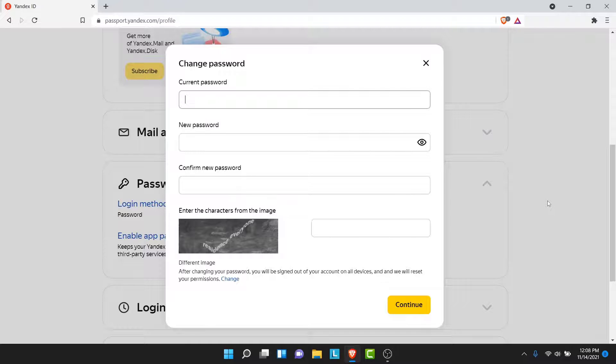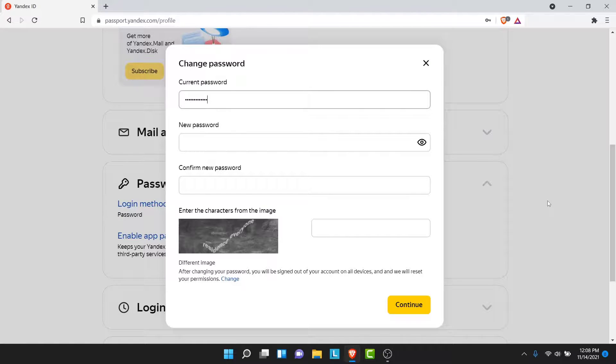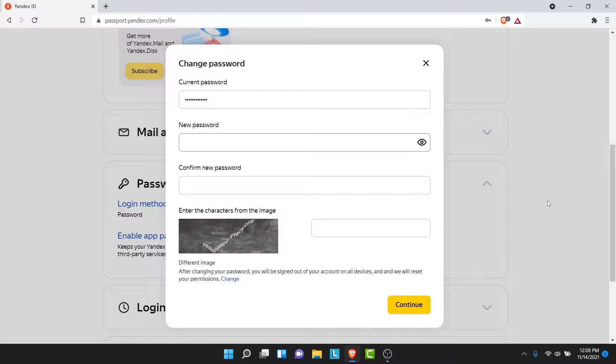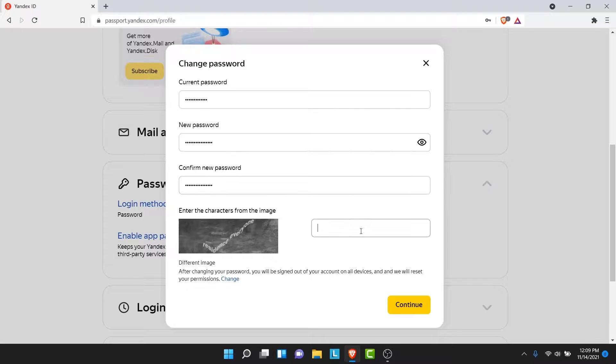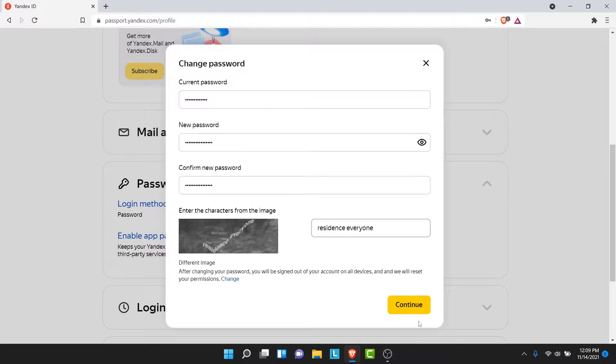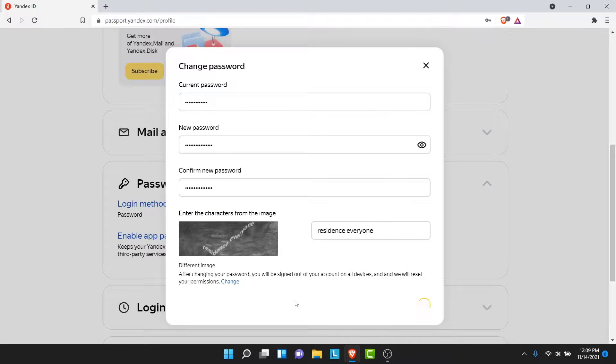Once you tap on that option, a pop-up like this will open with the option to create a new password for your account. But before you do that, you'll be asked to enter your current password. Go ahead and enter your current password. Once you enter your current password, create a new password for your Yandex Mail account. Once you create a new password, confirm the new password. Then enter the verification code from the image shown. Once you enter the verification code, tap on the Continue button.